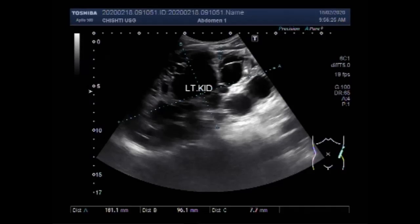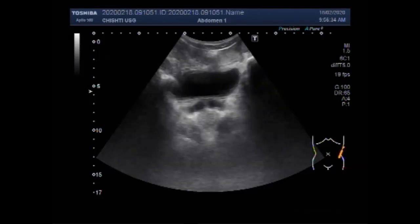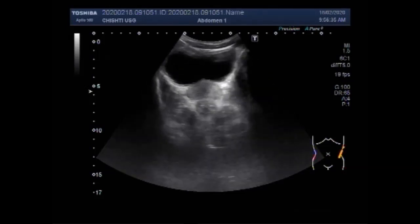Now you can see the left kidney. It is also enlarged in size and it measures 18.1 x 9.6 cm with decreased cortical thickness.